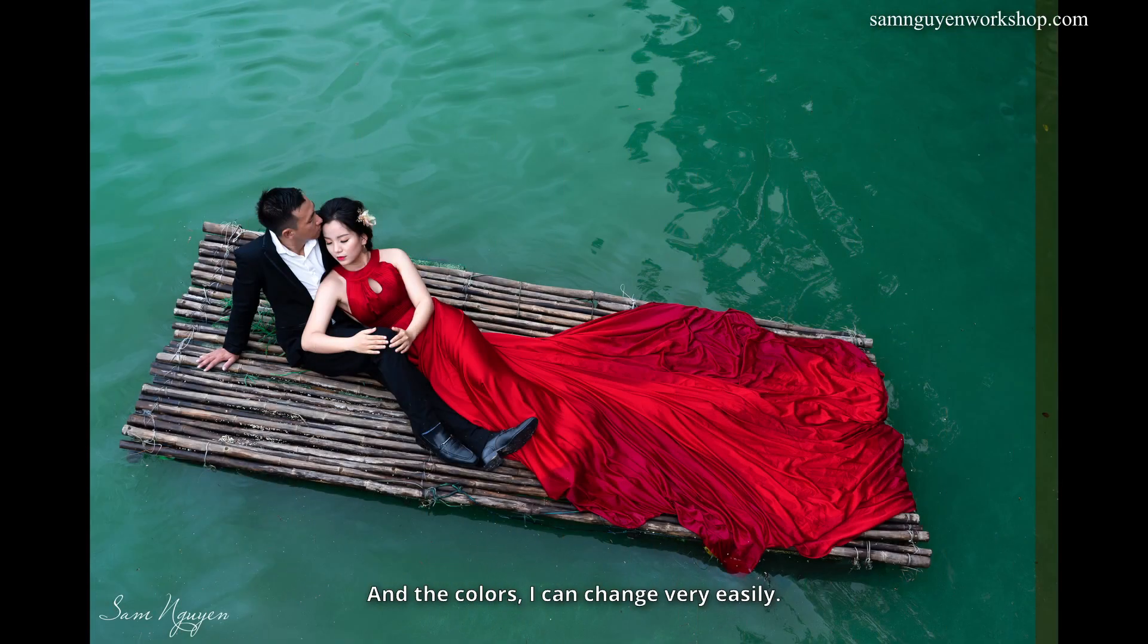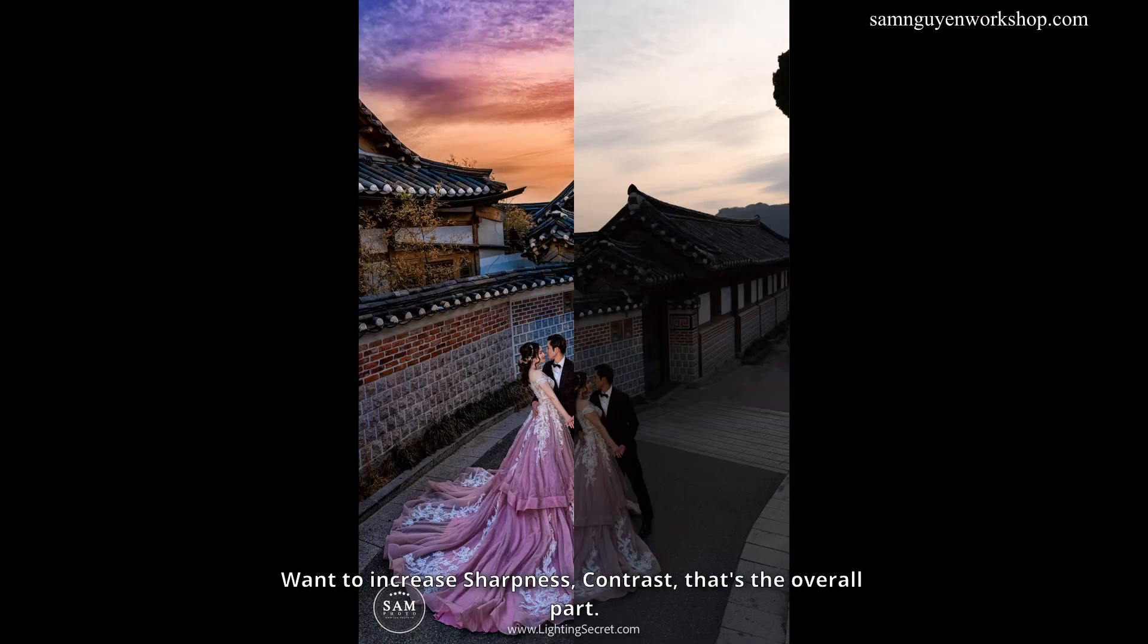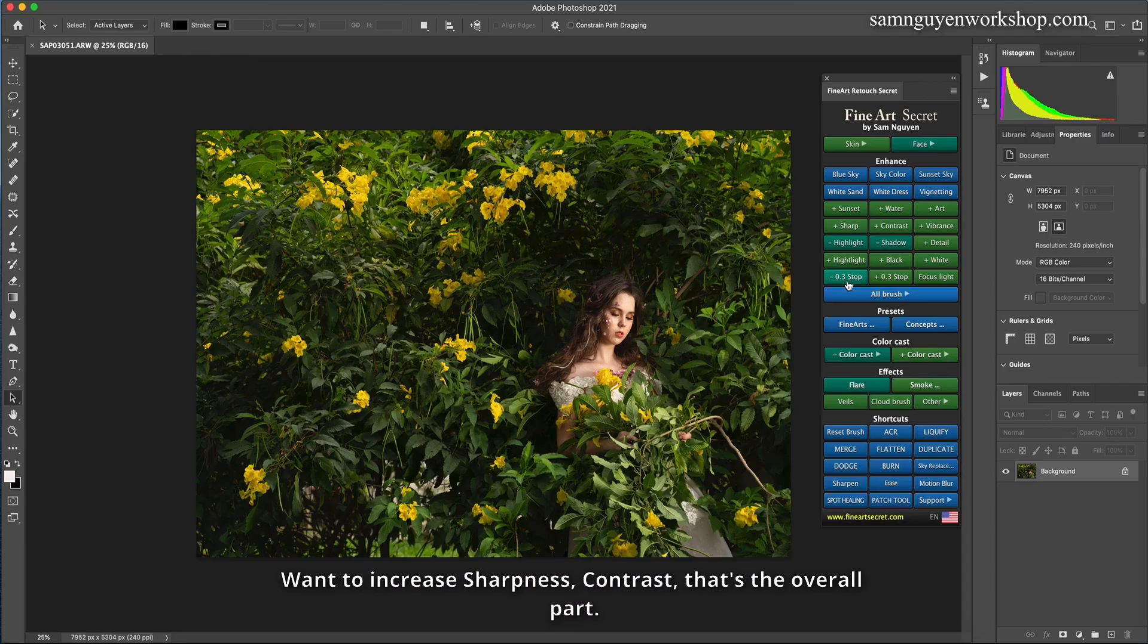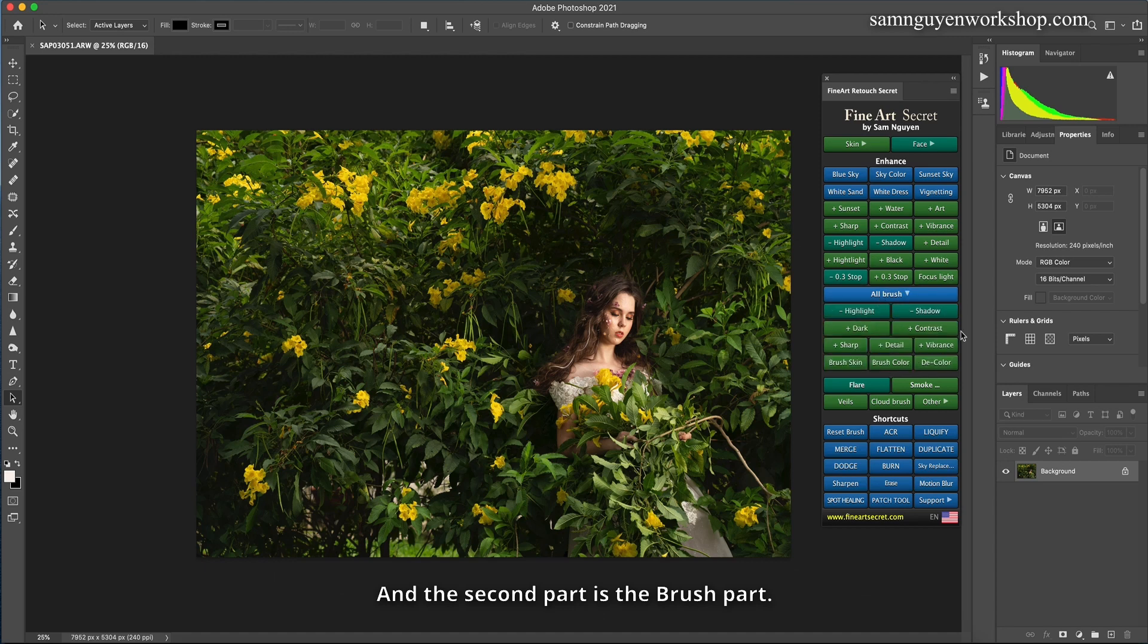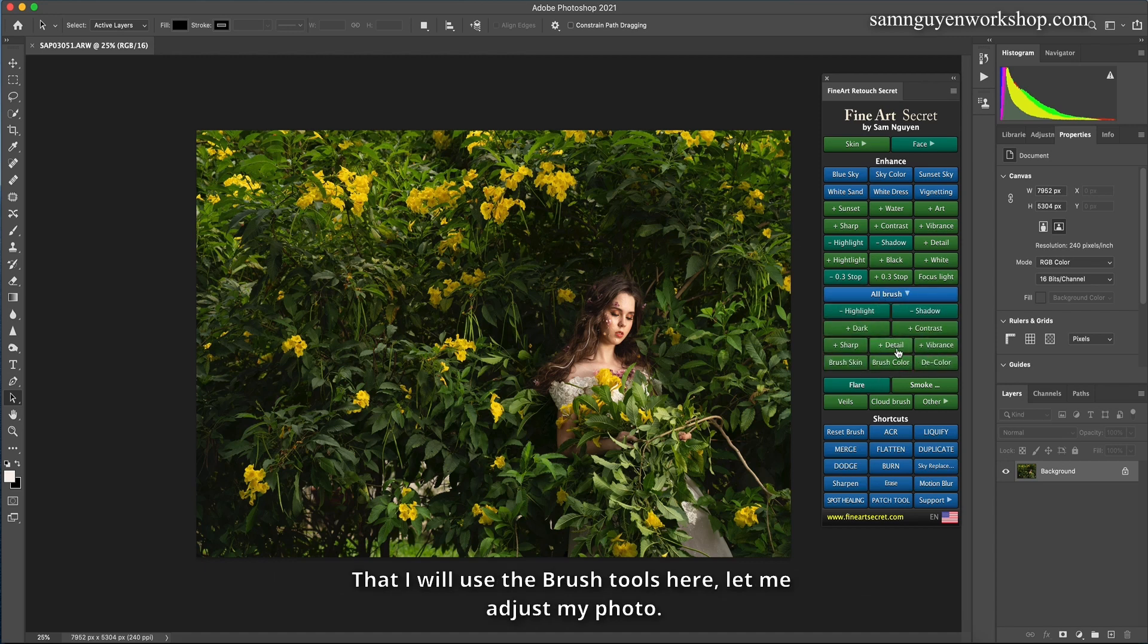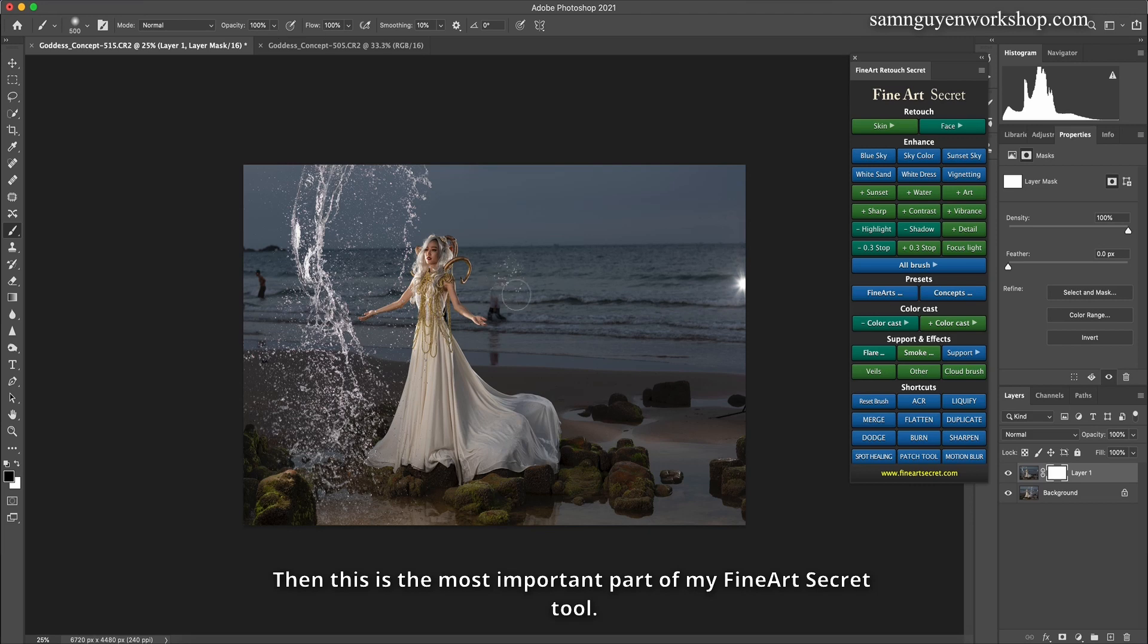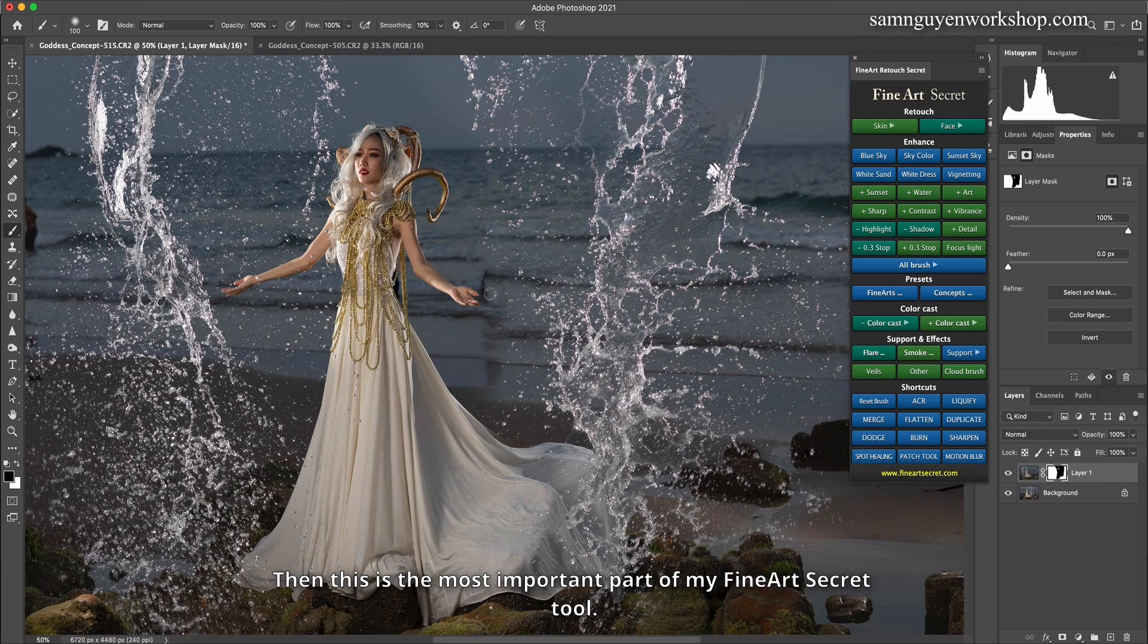And the colors, I can change very easily. Want to increase sharpness, contrast, that's the overall part. And the second part is the brush part. Then I will use the brush tools here, let me adjust my photo. Then this is the most important part of my Fine Art Secret tool.